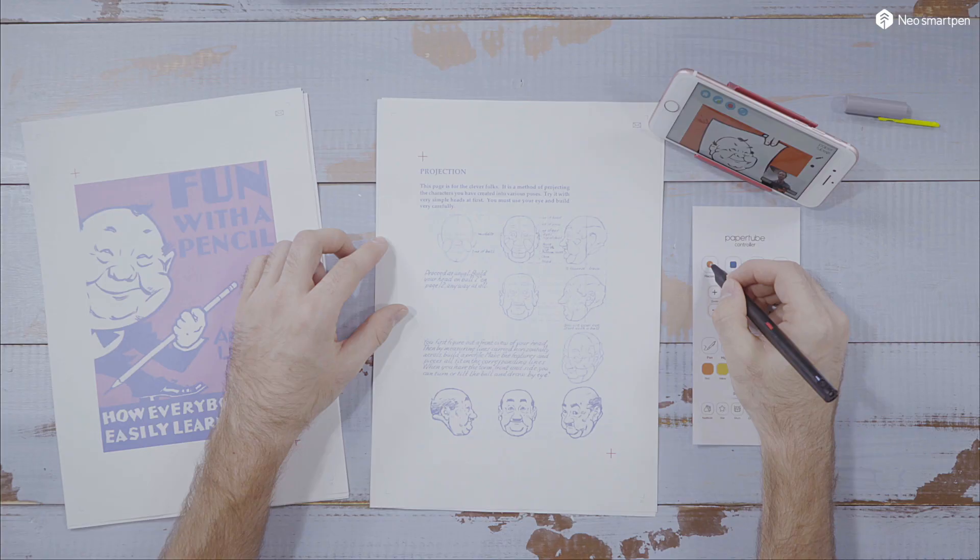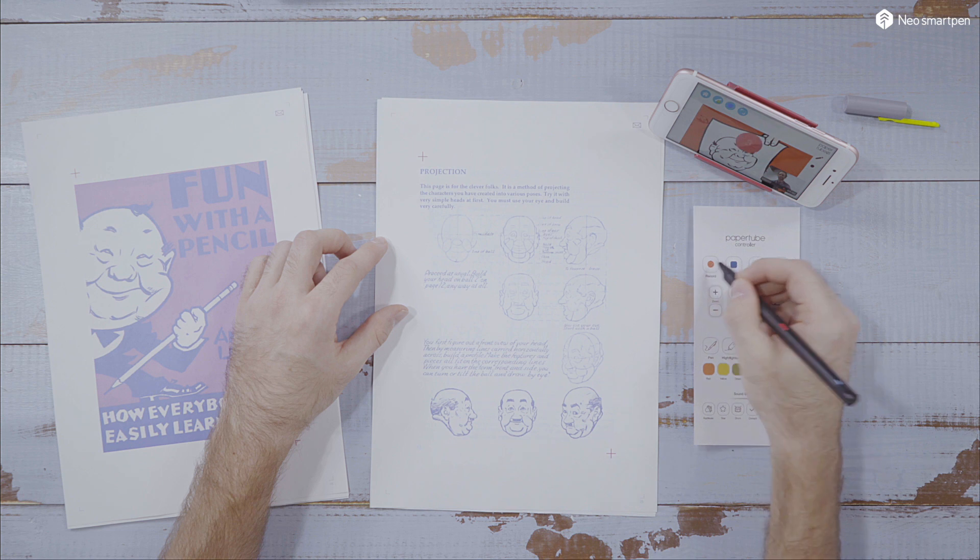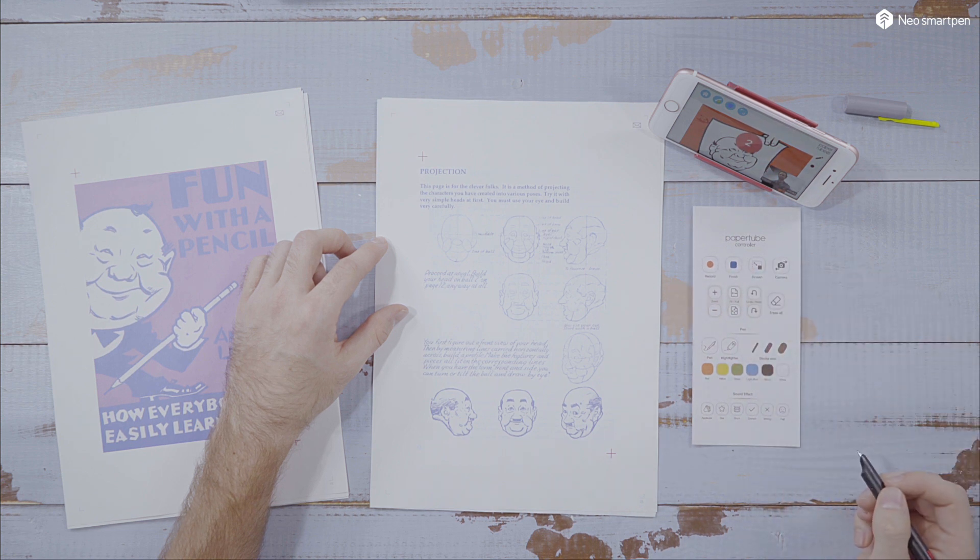When everything is ready, touch the Start button on the app or the paper controller to start your recording.